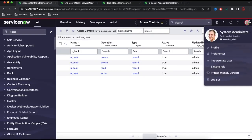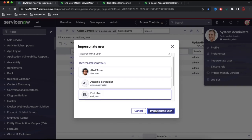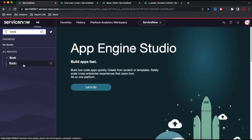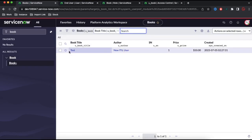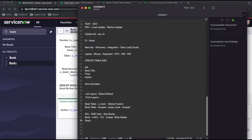Now I'll go back and impersonate our end user. If we type 'books', we can see the books module. The user is now able to access the book record. All fields are read-only because the books table only grants read access to the book role user. For write access, we still need the ITIL role. So for read: either book role or ITIL role allows seeing the book. But to write, the user must have the ITIL role.